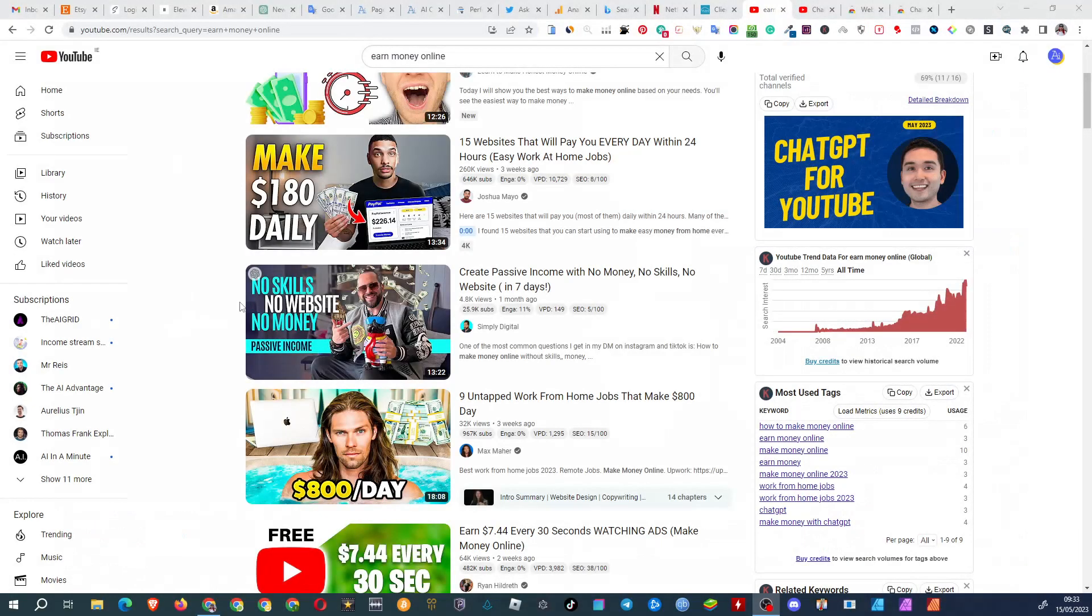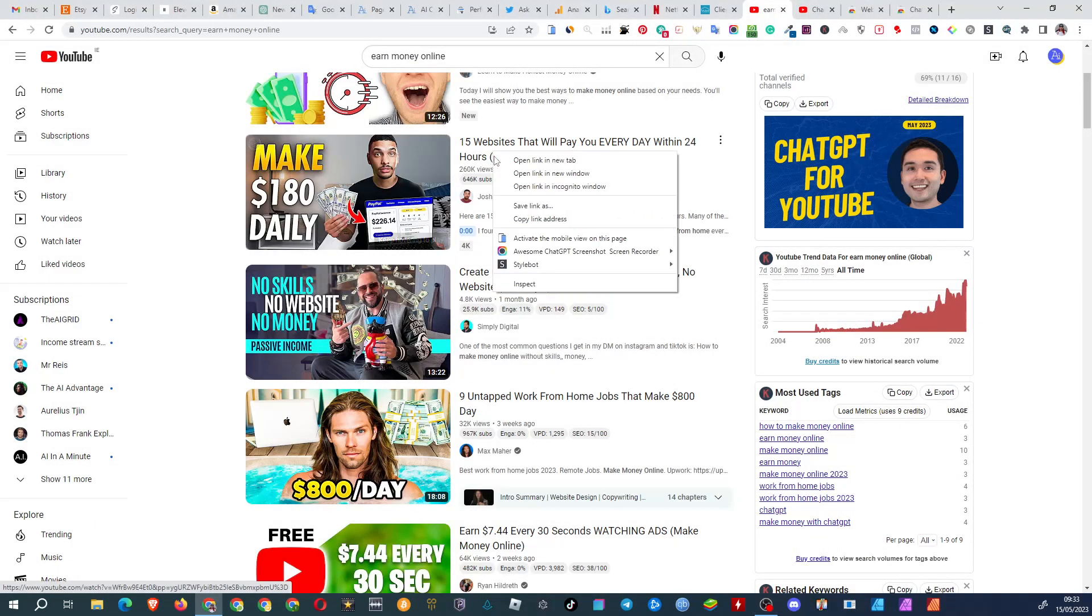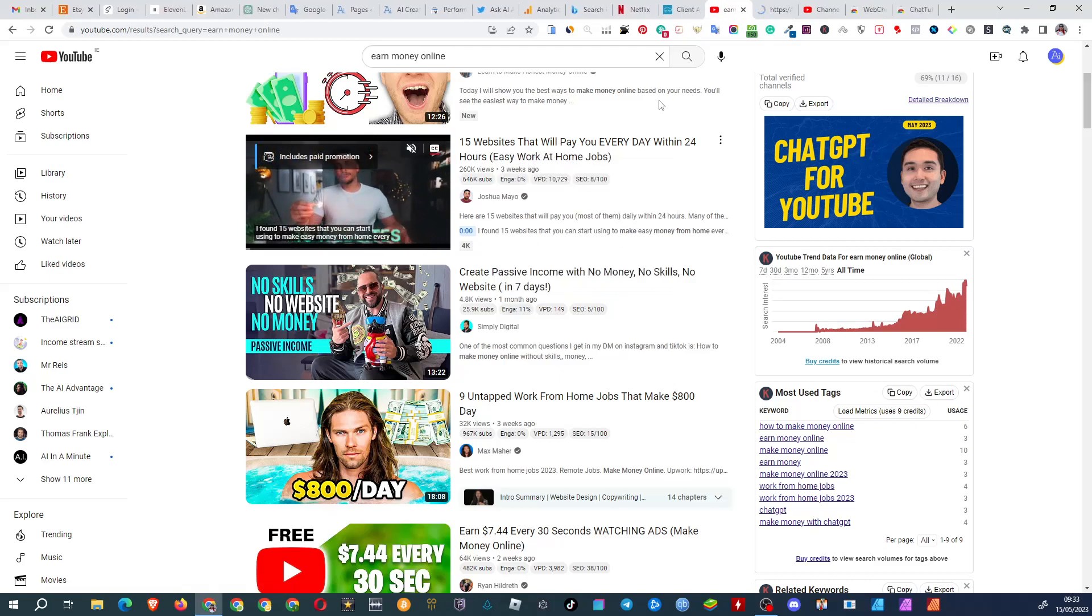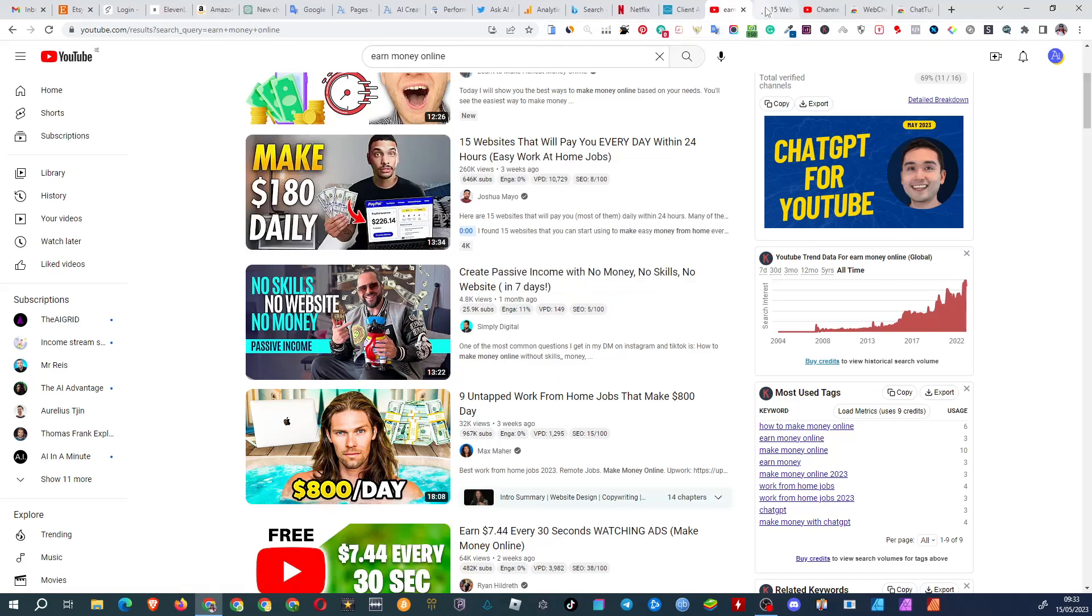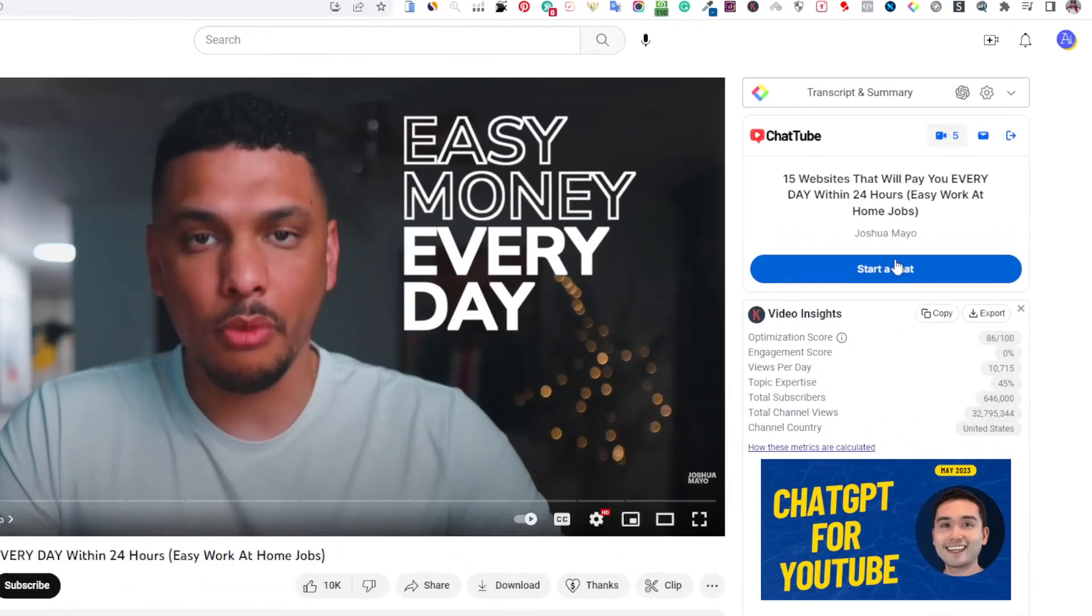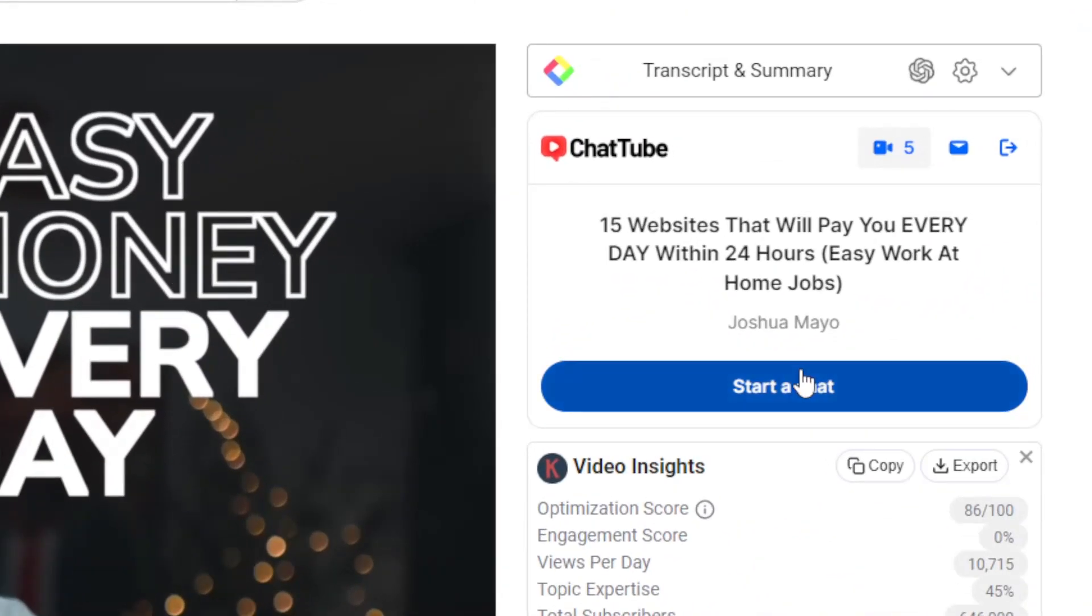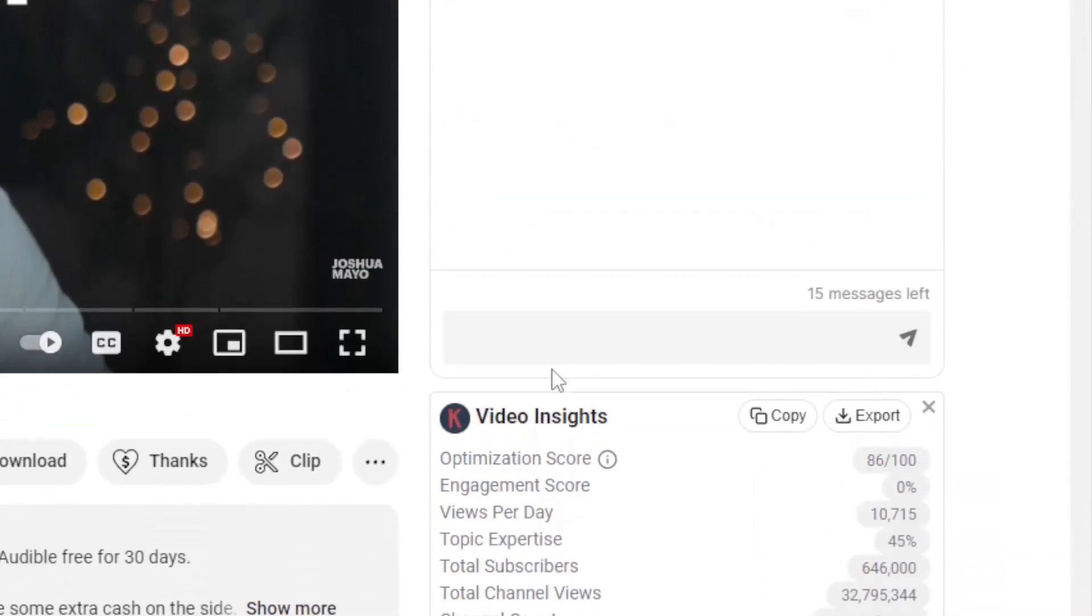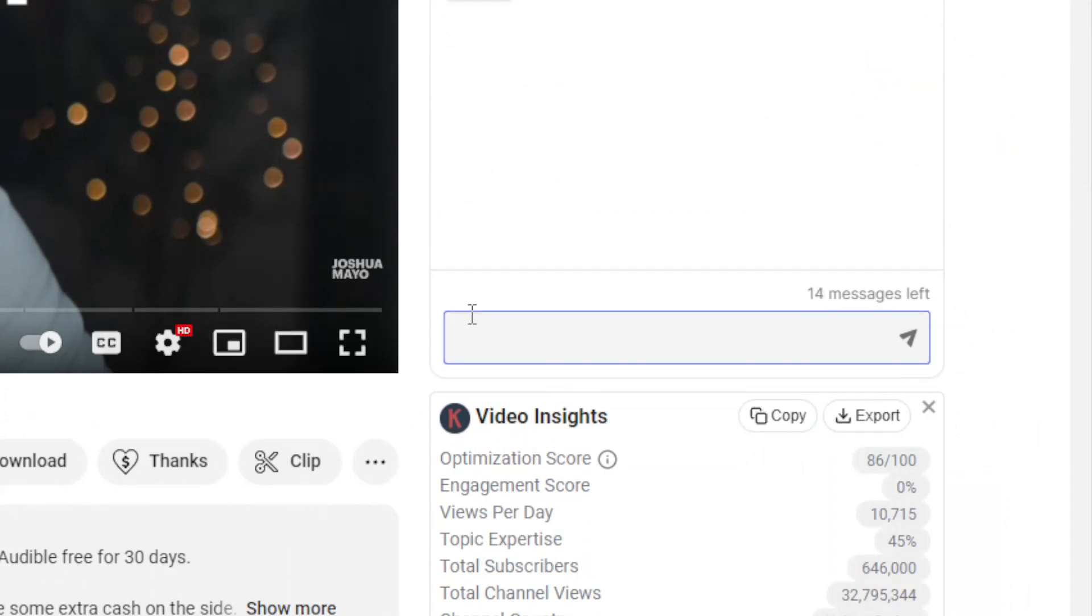Let's delve deeper. Consider a video titled, 15 websites that will pay you every day. You might want to know, what are the 15 websites he's talking about?